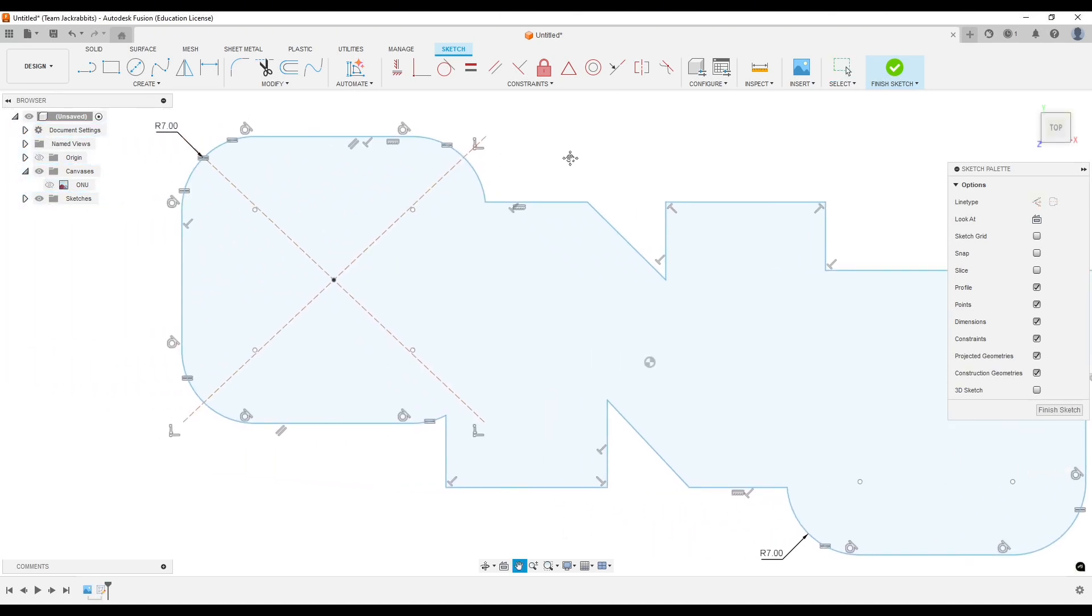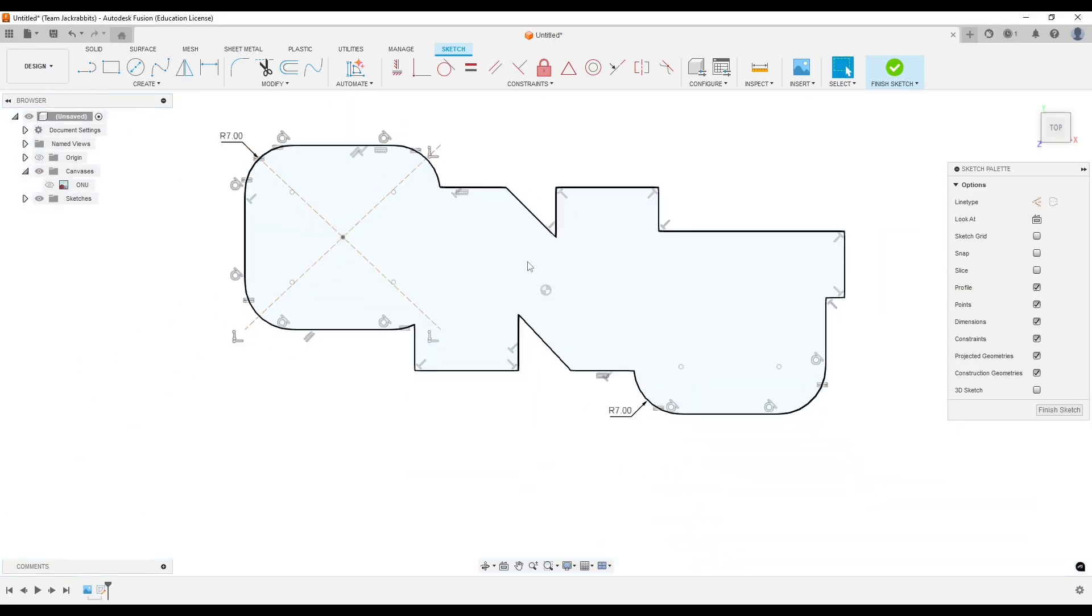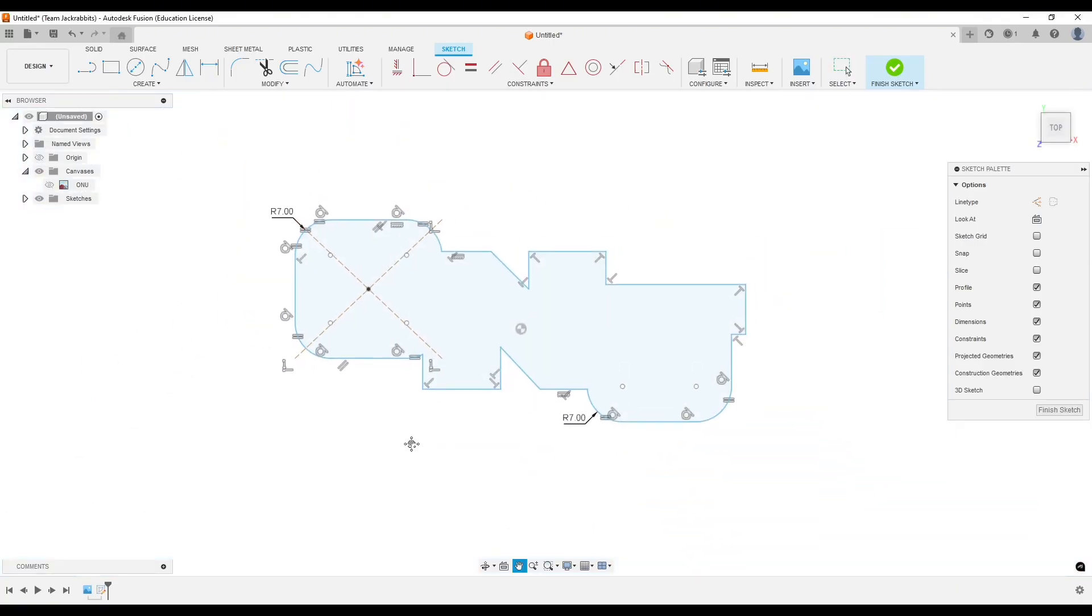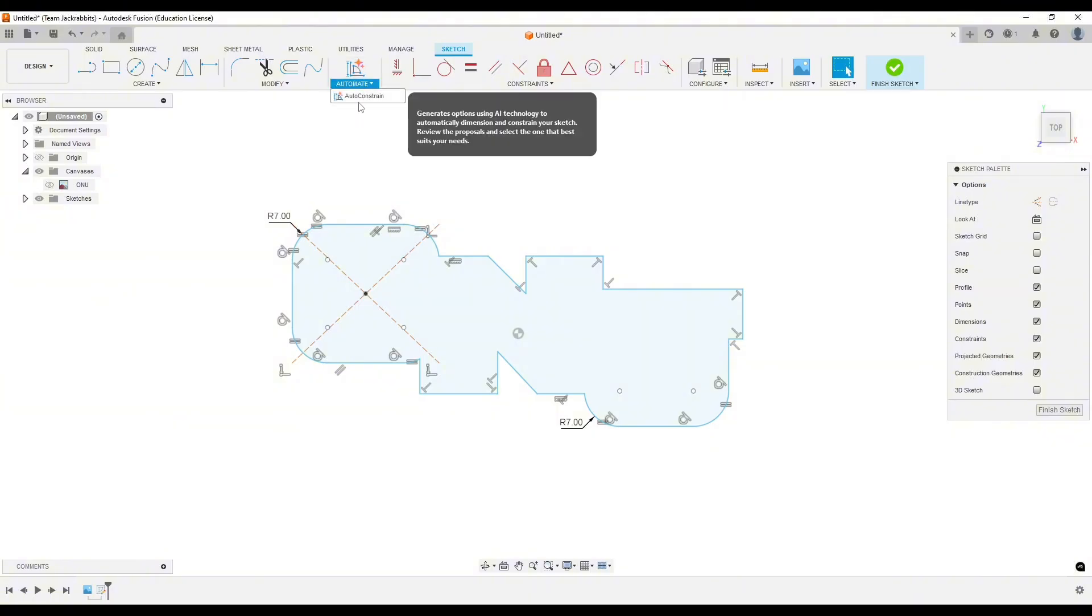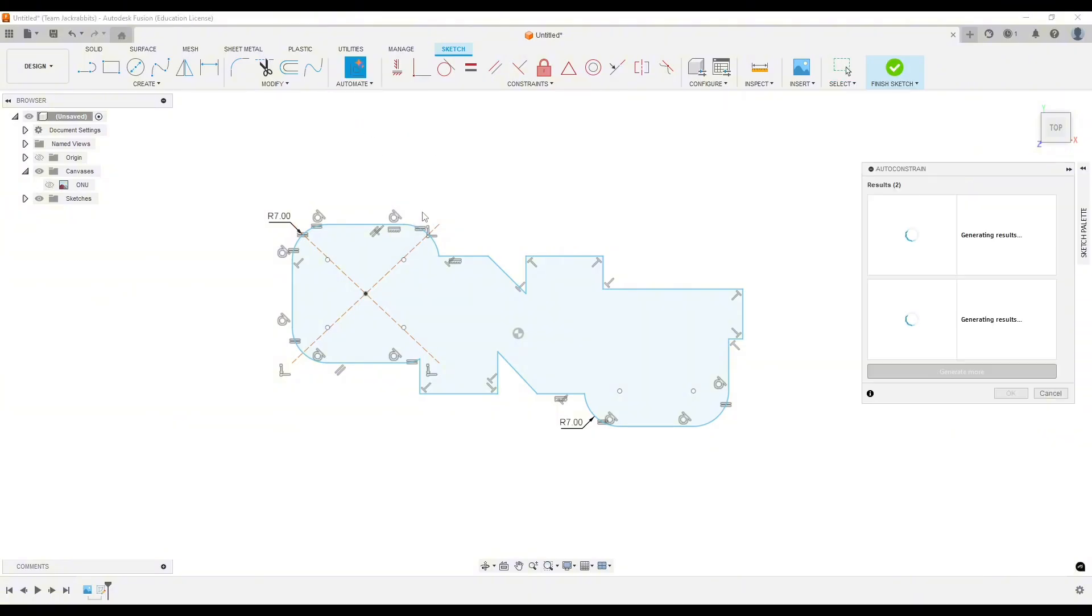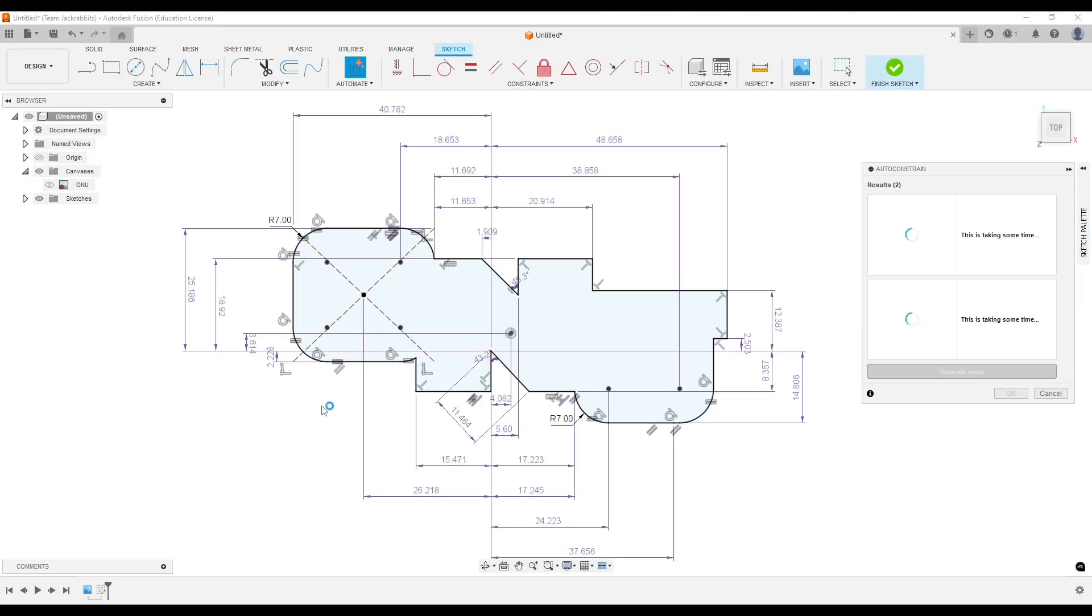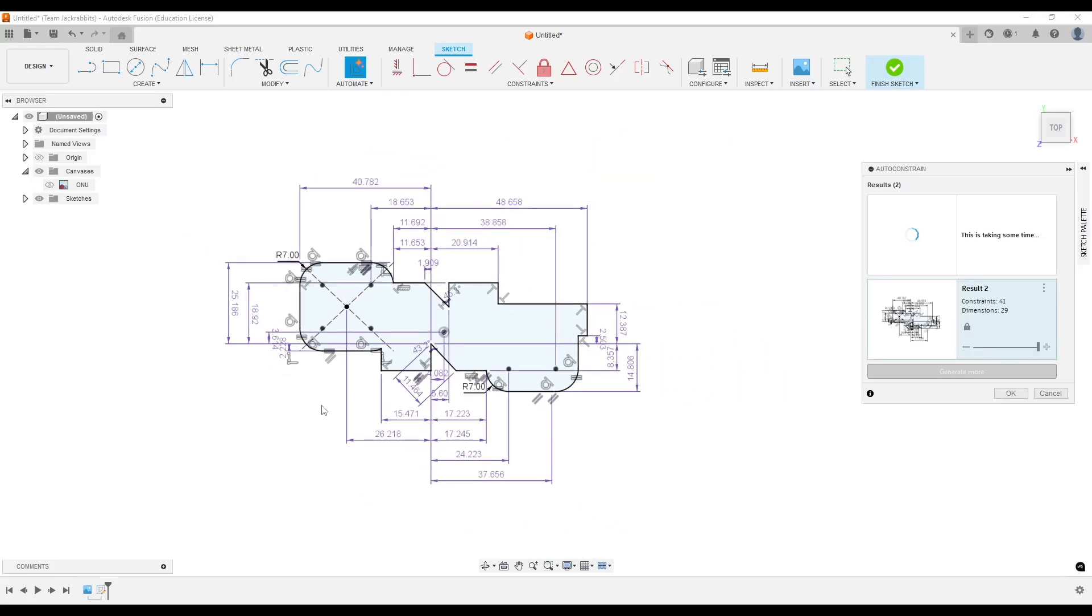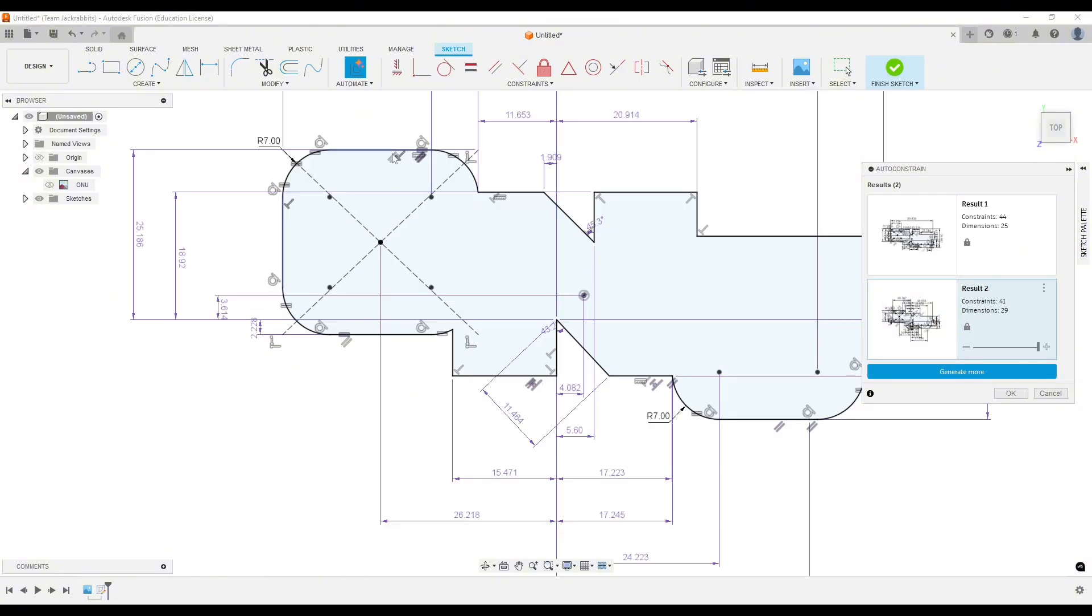Once you think everything looks good, you can tell by all the blue lines that it's not constrained. So I'm just going to go up to auto-constrain. For such a simple project like this, it doesn't really matter. However, you should get in the habit of making sure your sketches are constrained. If they're not, Fusion will run a lot slower as you get on with the model, especially if it's a complicated model.